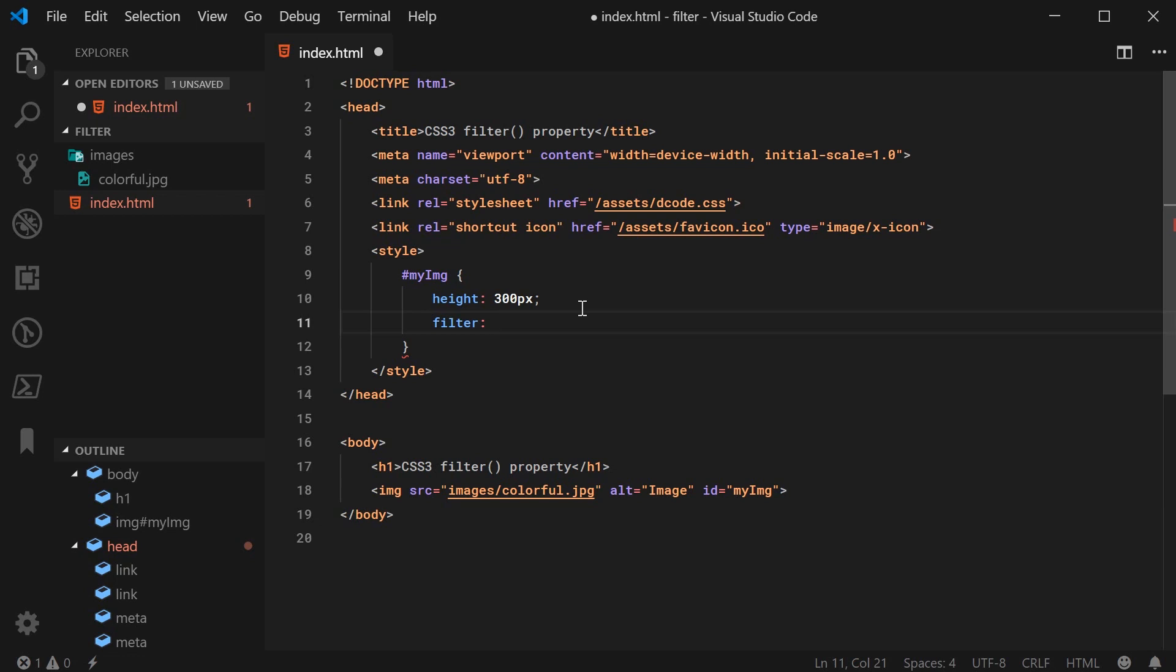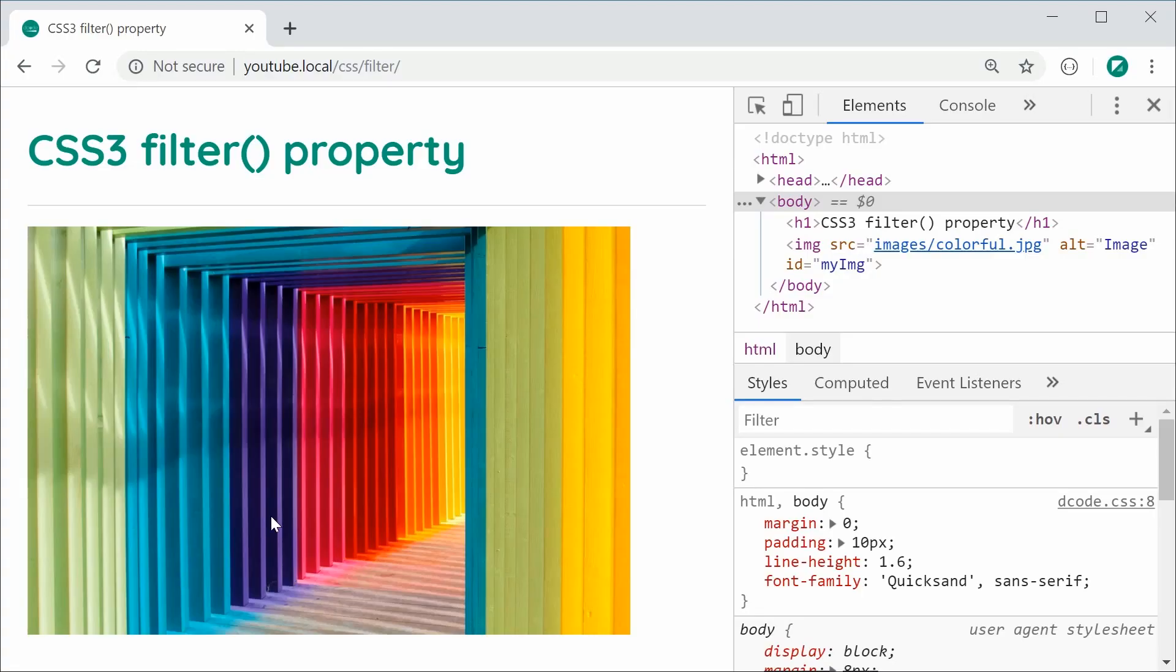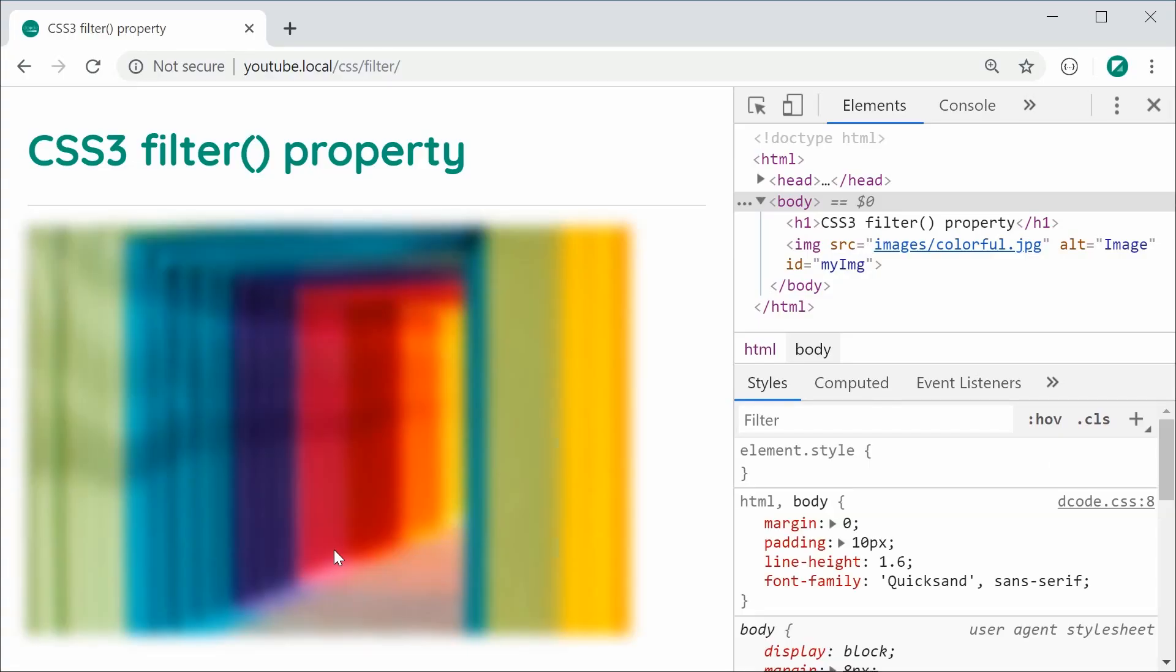I'm going to say blur like this and then pass in a pixel value such as 5px just like that. And that's actually quite blurred. So I'm going to save this and refresh the browser and we have this result. Now obviously it's quite blurred for 5px, so just keep that in mind.